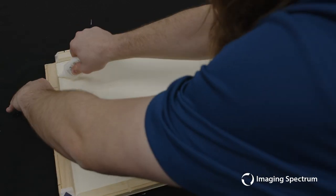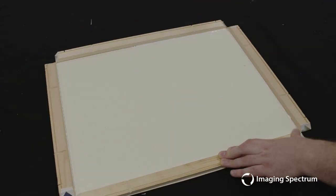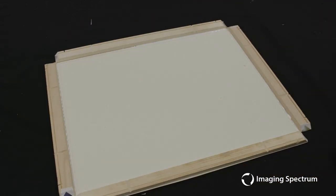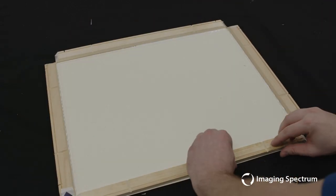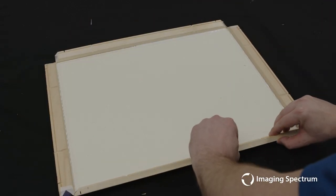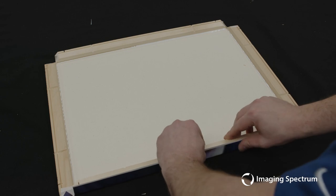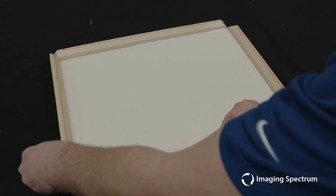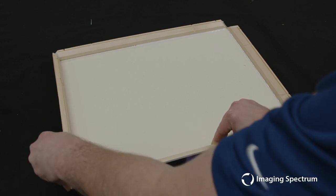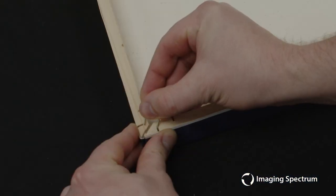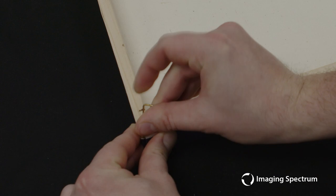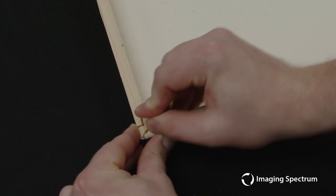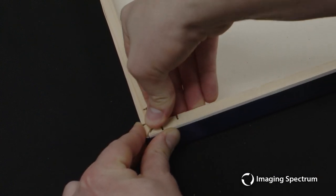With that finished, we're going to raise our sides and add our staples to keep everything nice and stable. I recommend first putting the staples in by hand and then once we're happy we can secure them with a rubber mallet later.